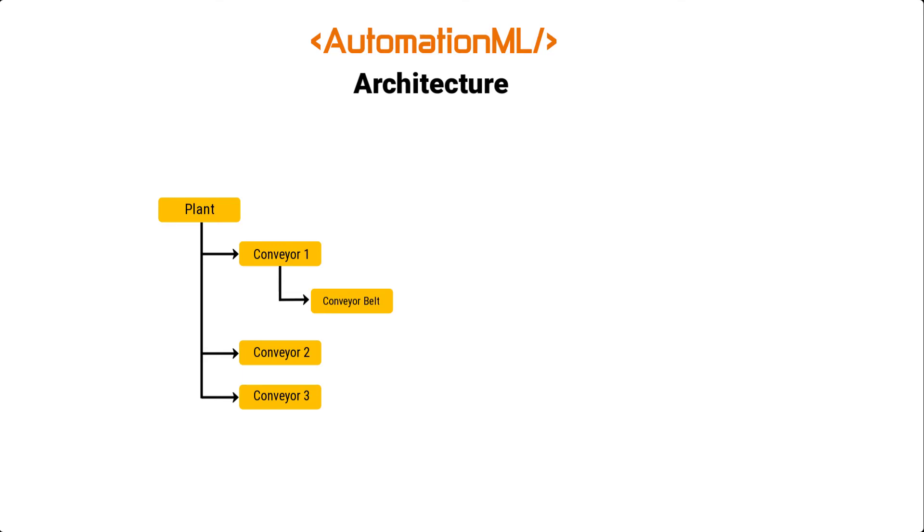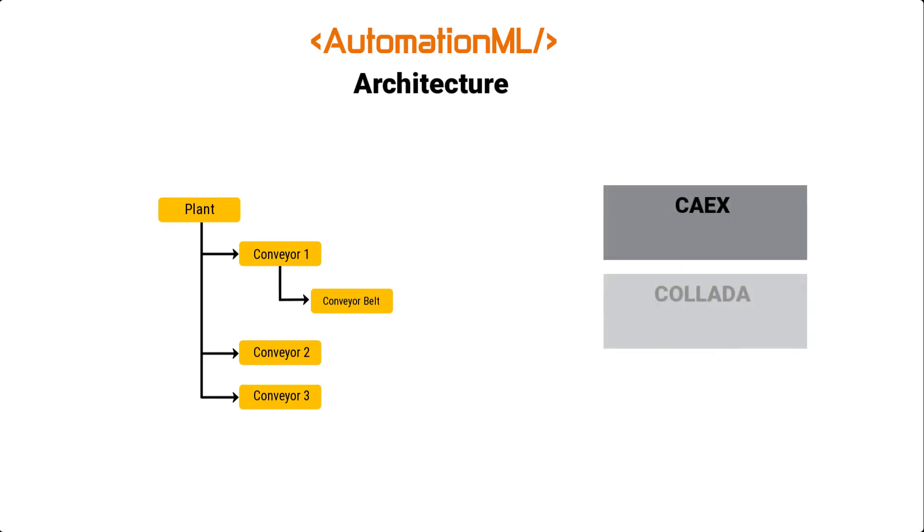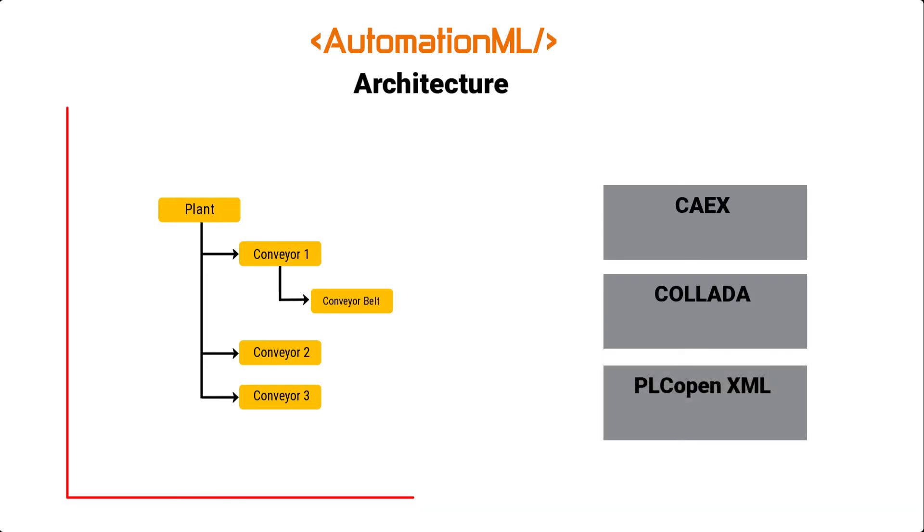However, AutomationML was not created from nothing. It follows a modular structure that integrates and enhances already existing XML-based data formats, which are computer-aided engineering exchange, or CAEX, collaborative design activities, COLLADA, and PLCopen XML. And it combines them under one roof.